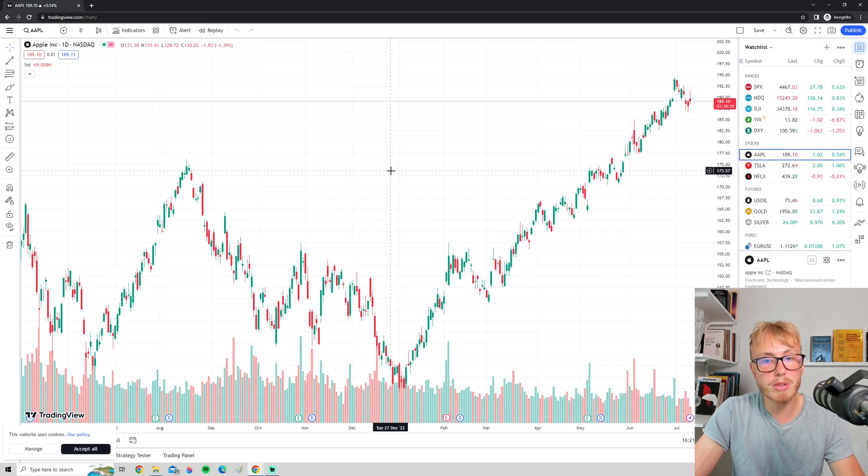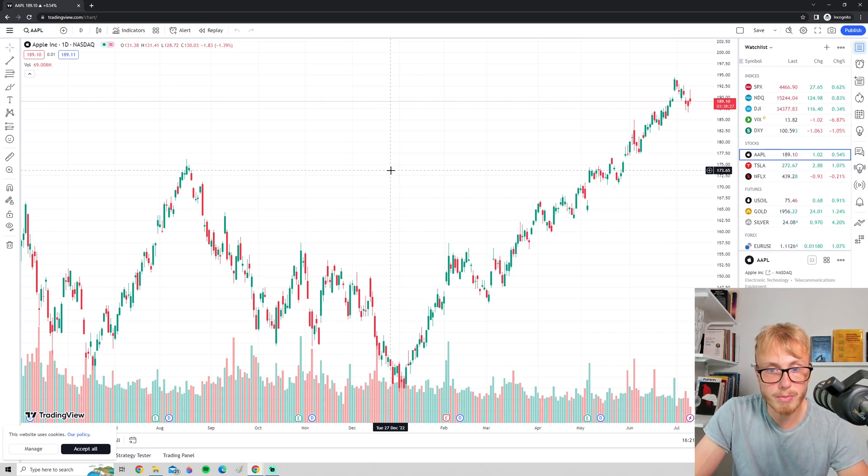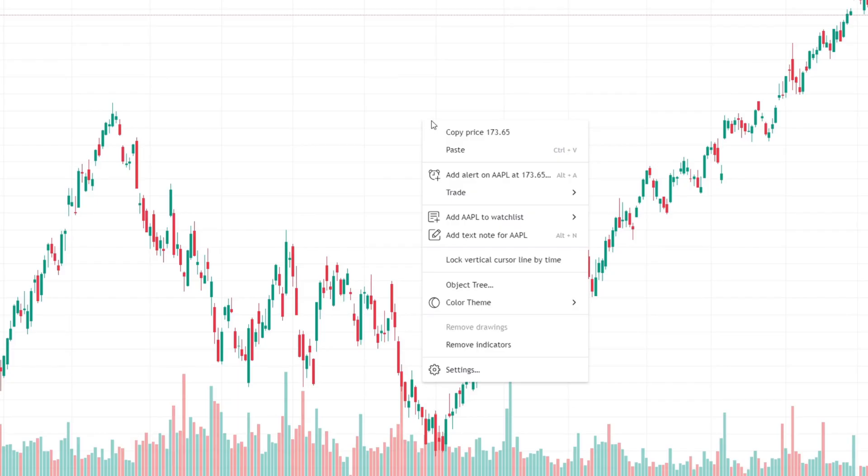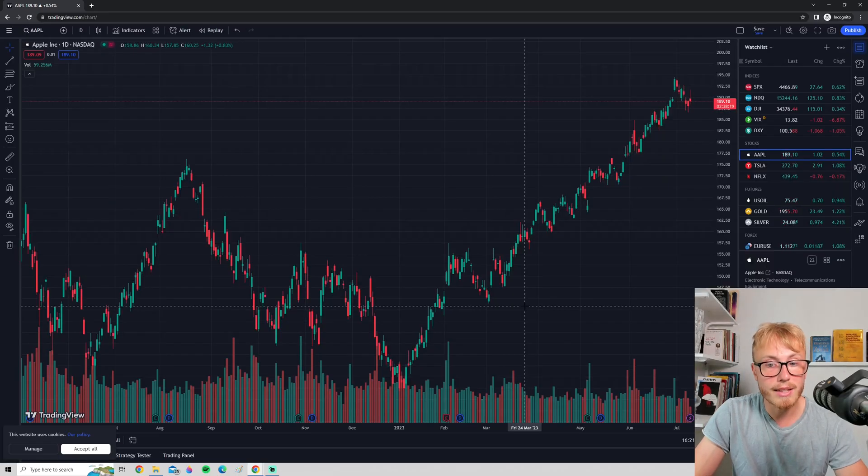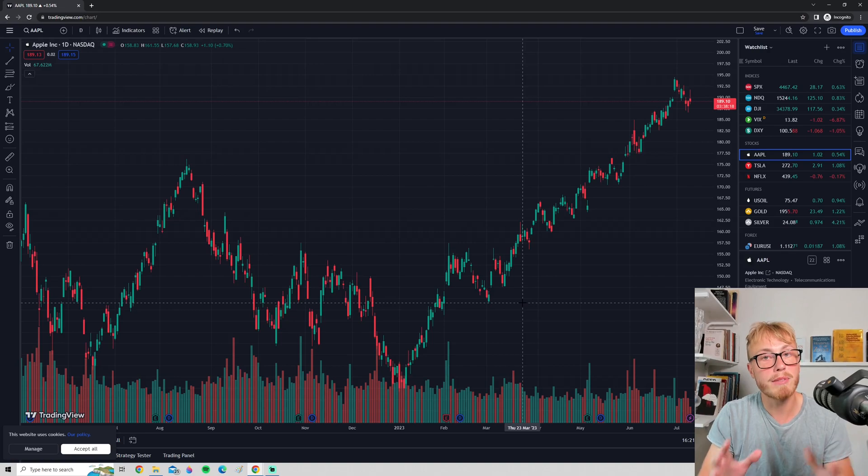To enable dark mode, right-click on the chart here, go down to where it says Color Theme, and press Dark. There we have it—dark mode is enabled.